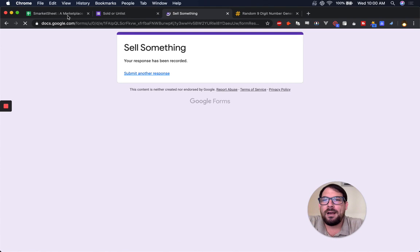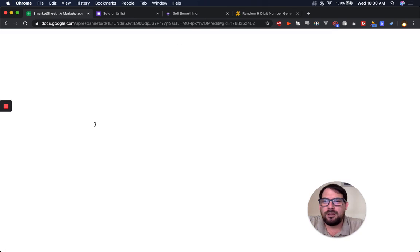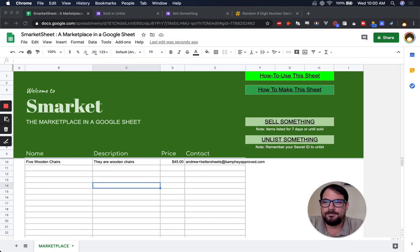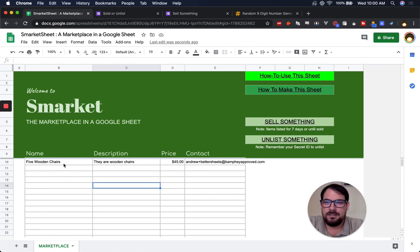Go back to our marketplace. And it's listed here, five wooden chairs.